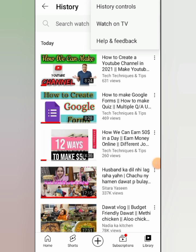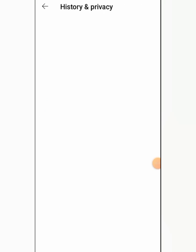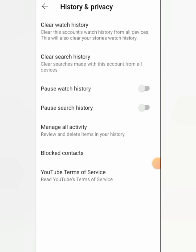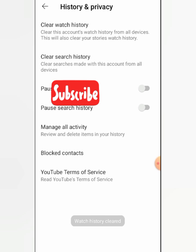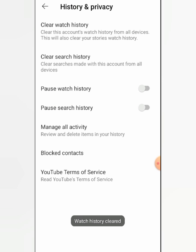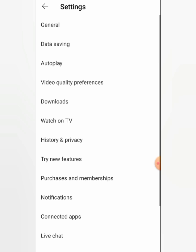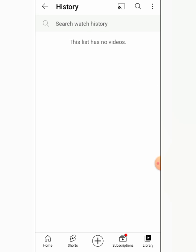Now we will click History Control, then click Clear Watch History and confirm. You will see all history has been cleared — this list has no videos.